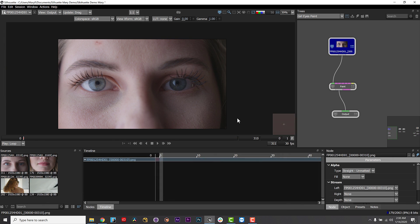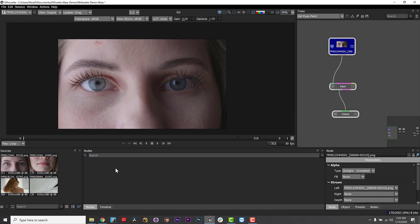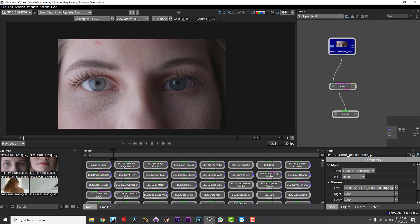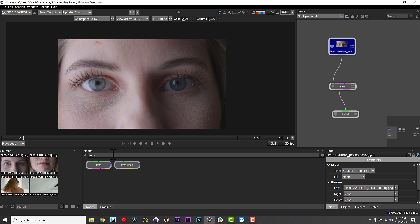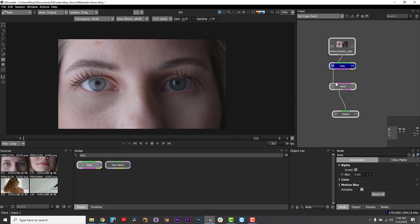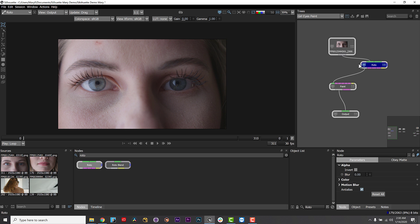So first, I will select my footage by single-clicking it and then I find my roto node and double-click. Tracking is available as a separate node, but it is also built in to other nodes such as depth, morph, and roto nodes.